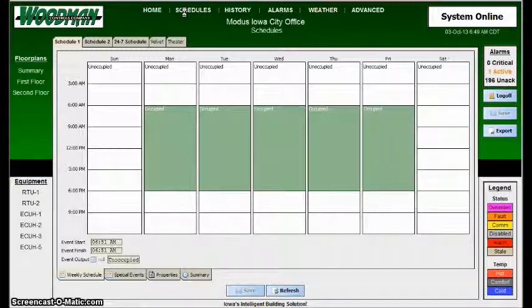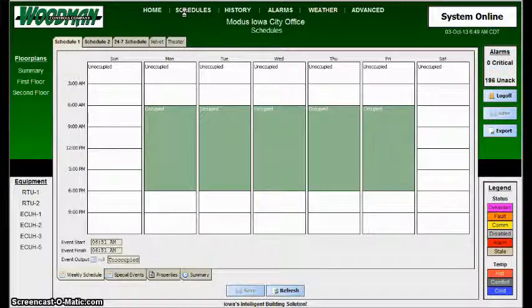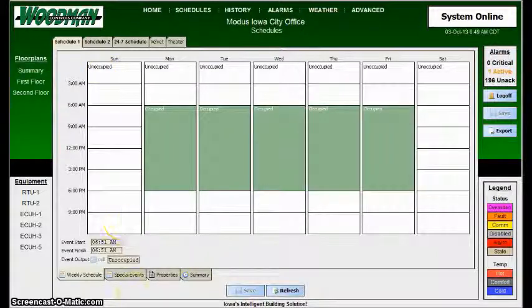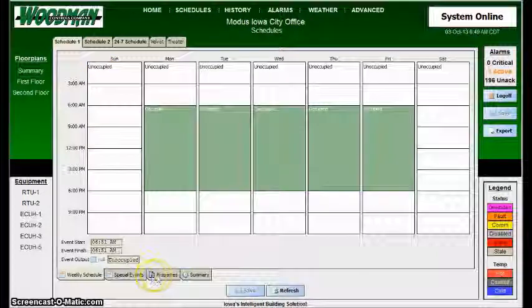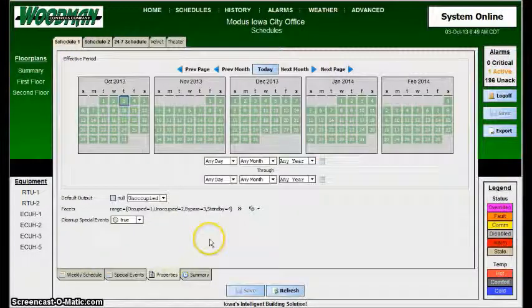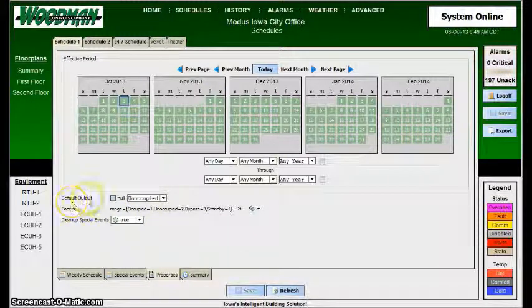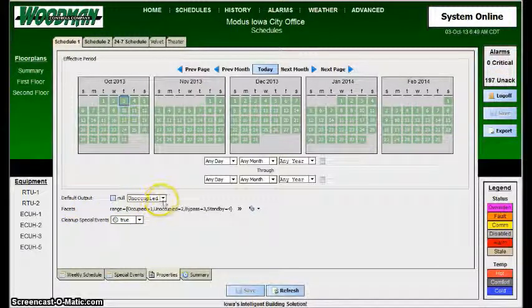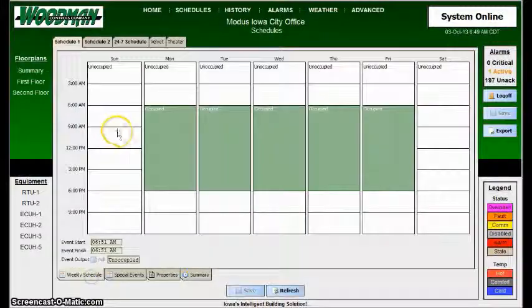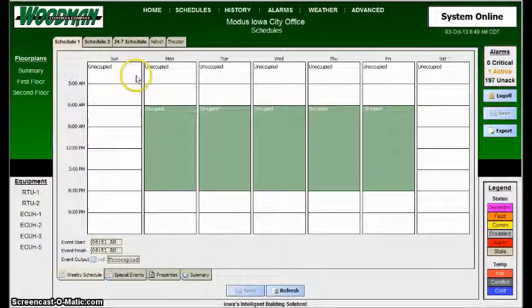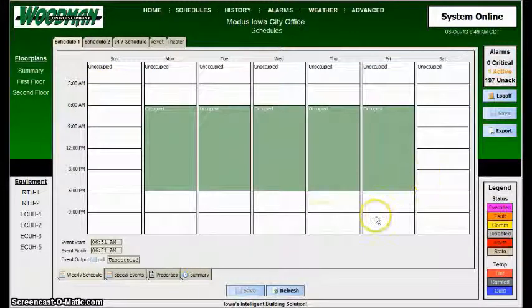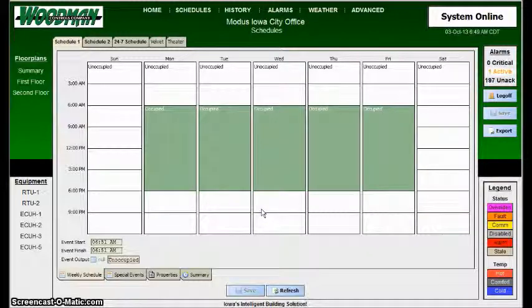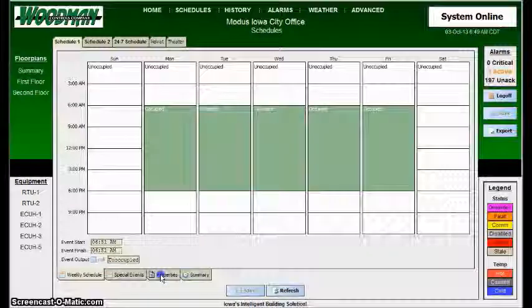So, in order to demonstrate this very basically, keep in mind what the default schedule is. When you look on the properties page, the default output we have set for unoccupied in this case, which is why all the areas that are white don't show any kind of schedule. They just show unoccupied. That is the default.